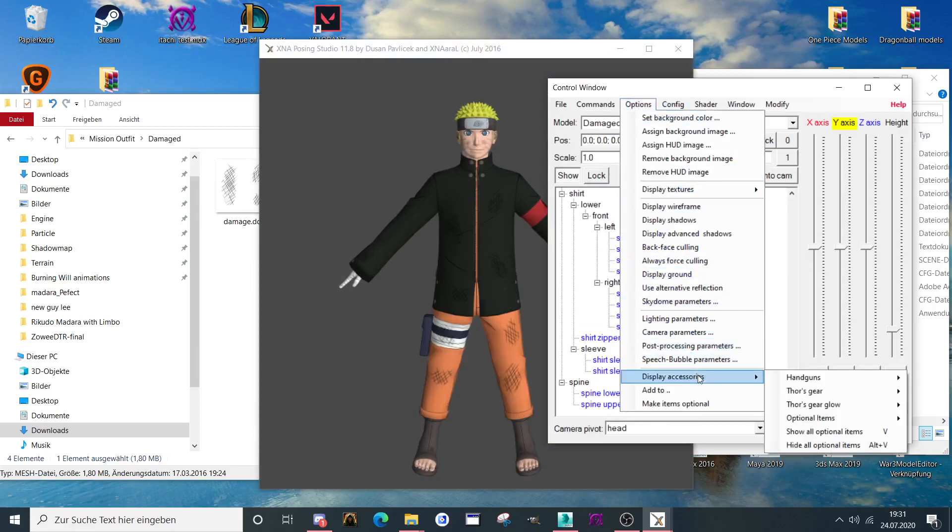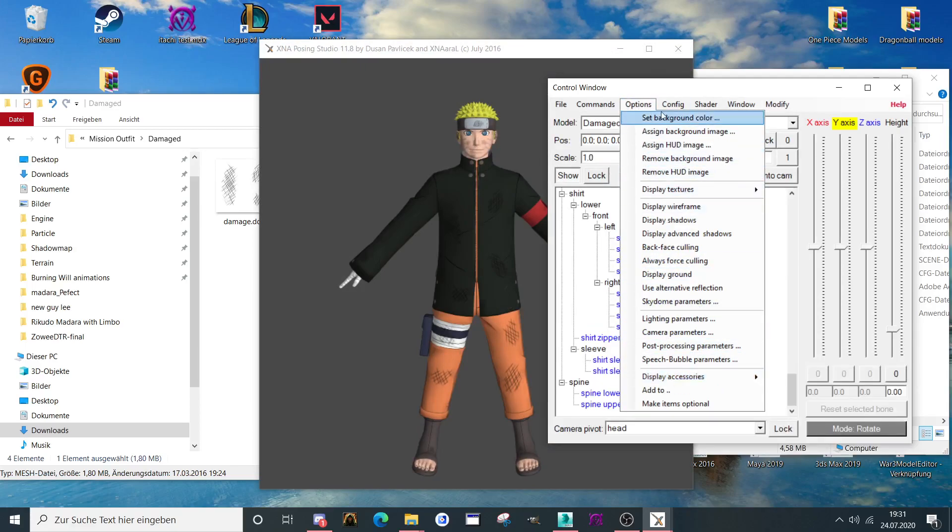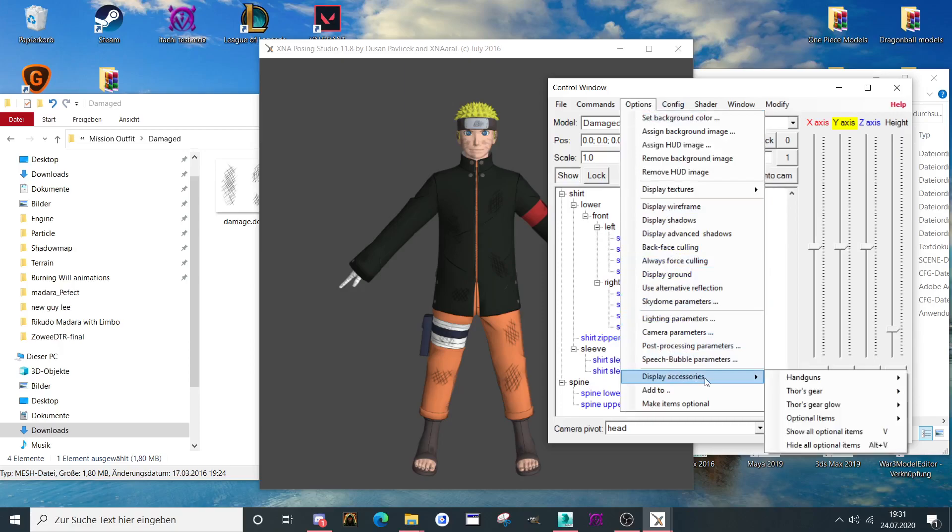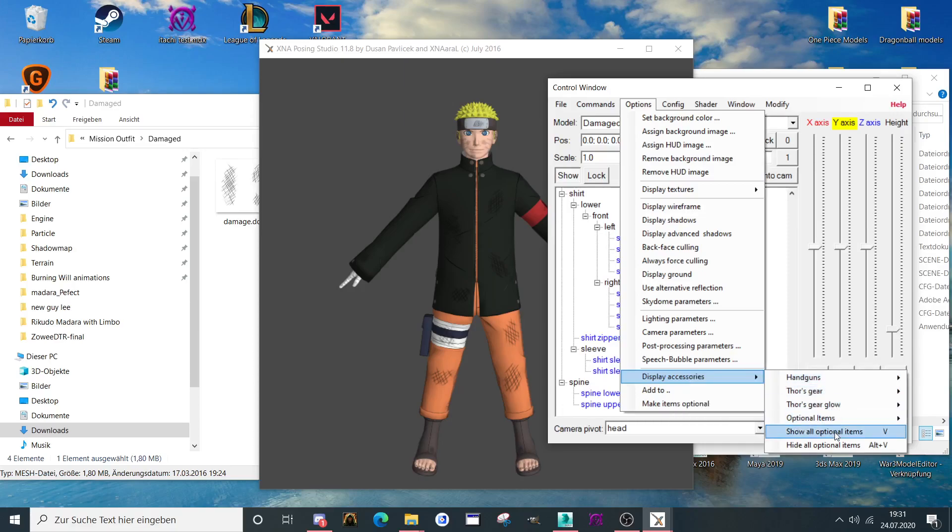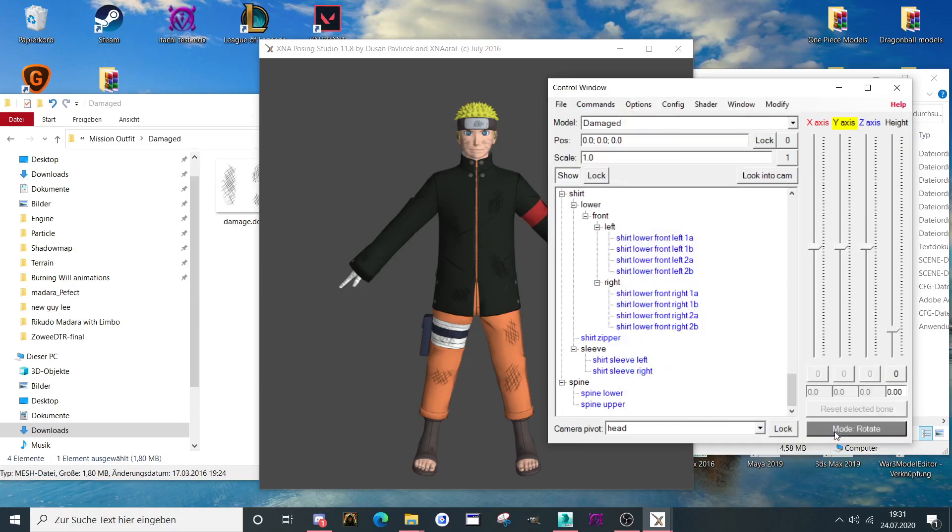Make sure you go to options here, display this one here, accessories and show all optional items. In that case he has no optional items but many models have them.